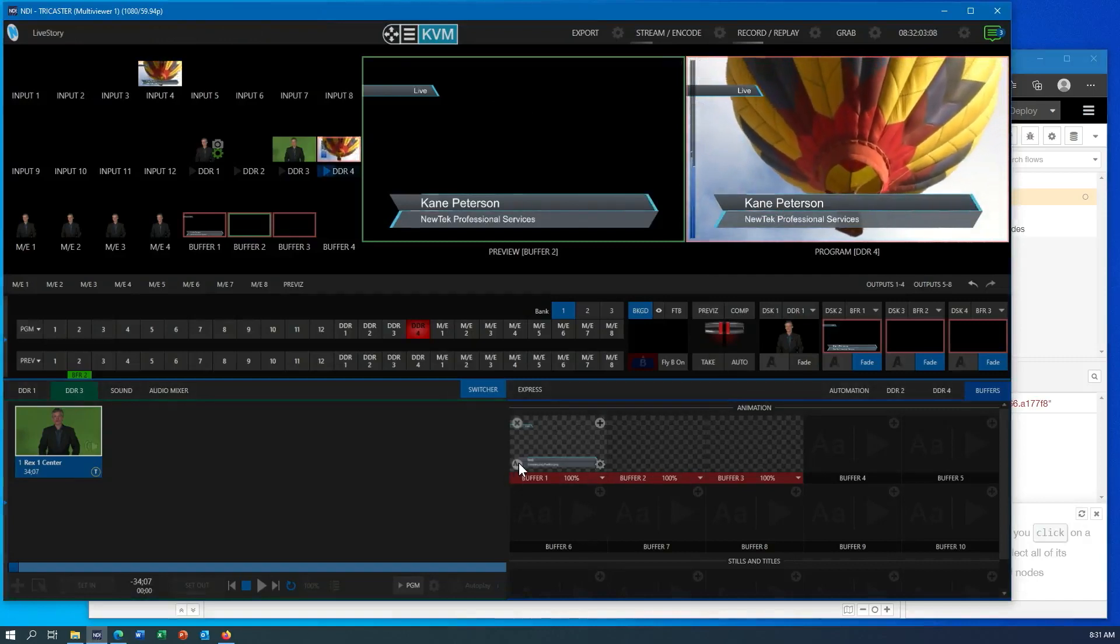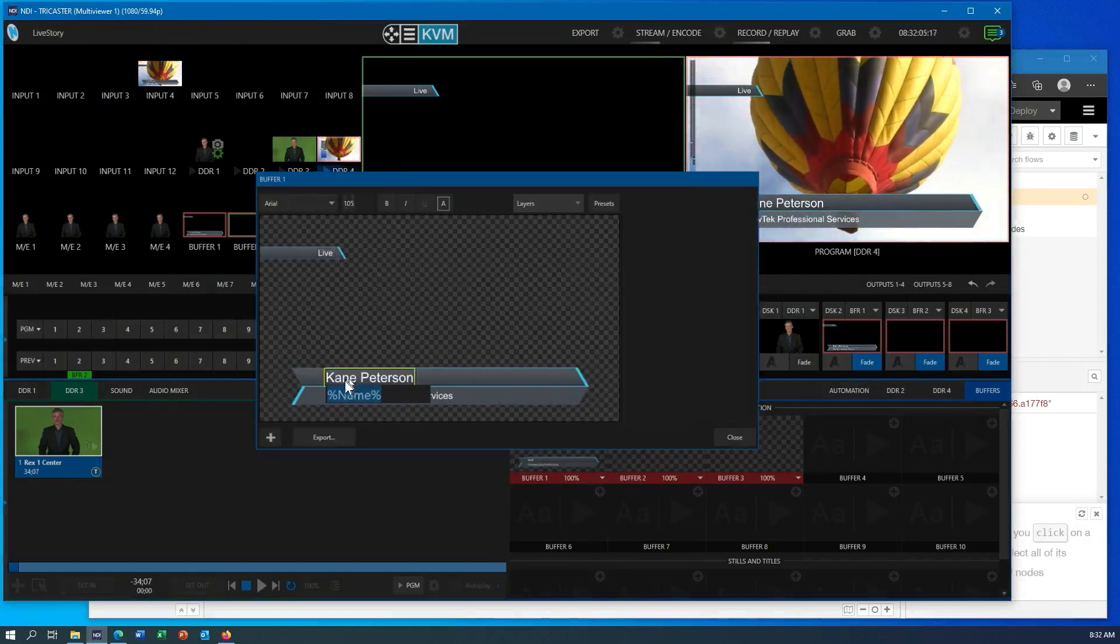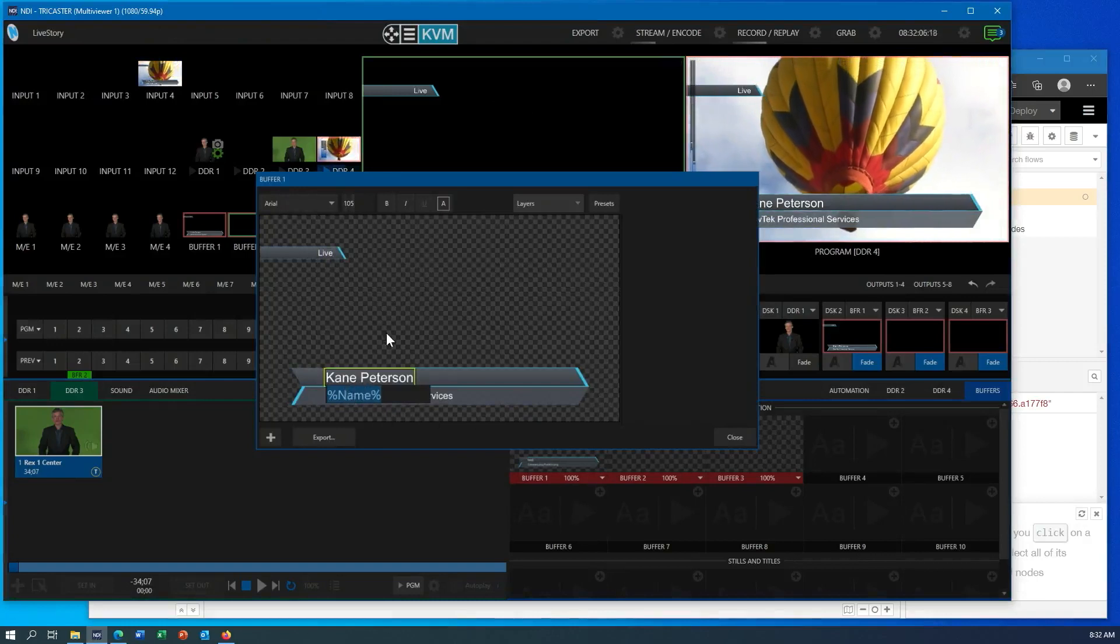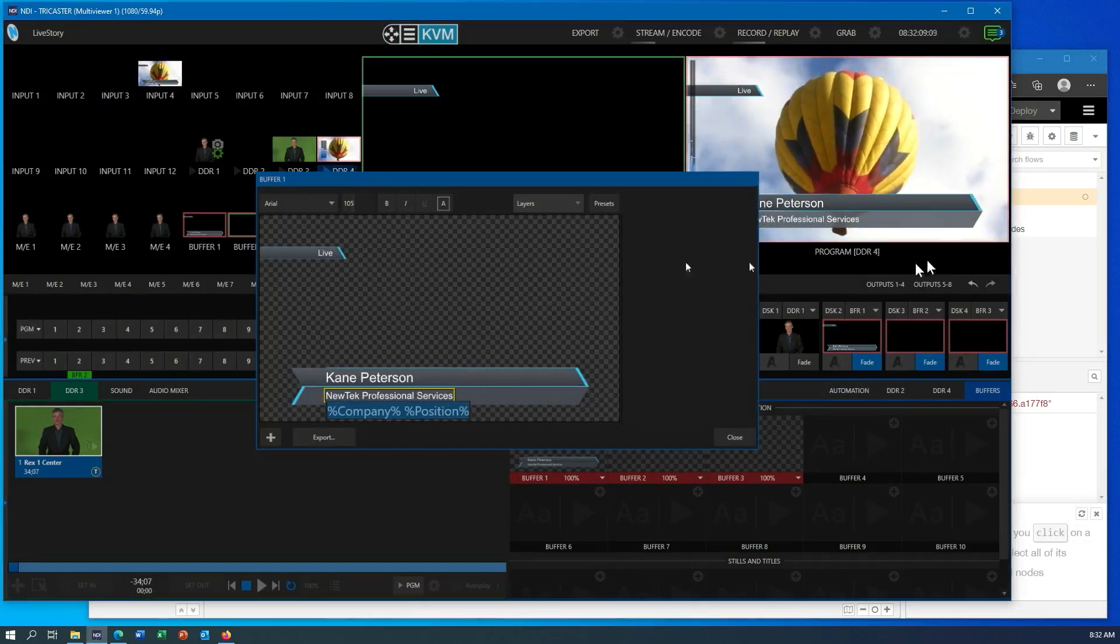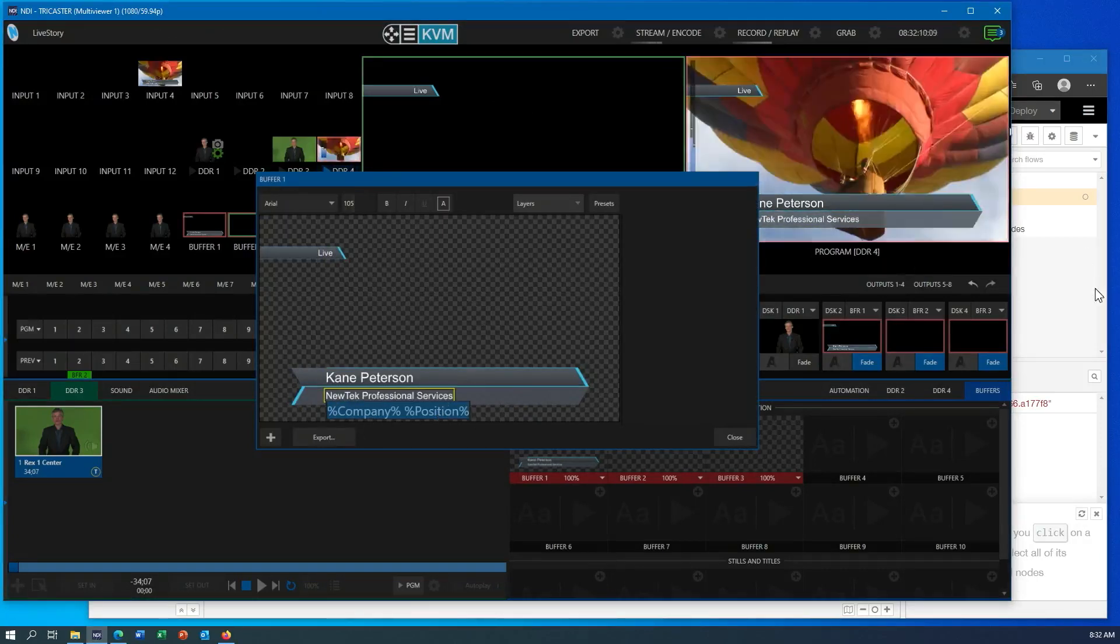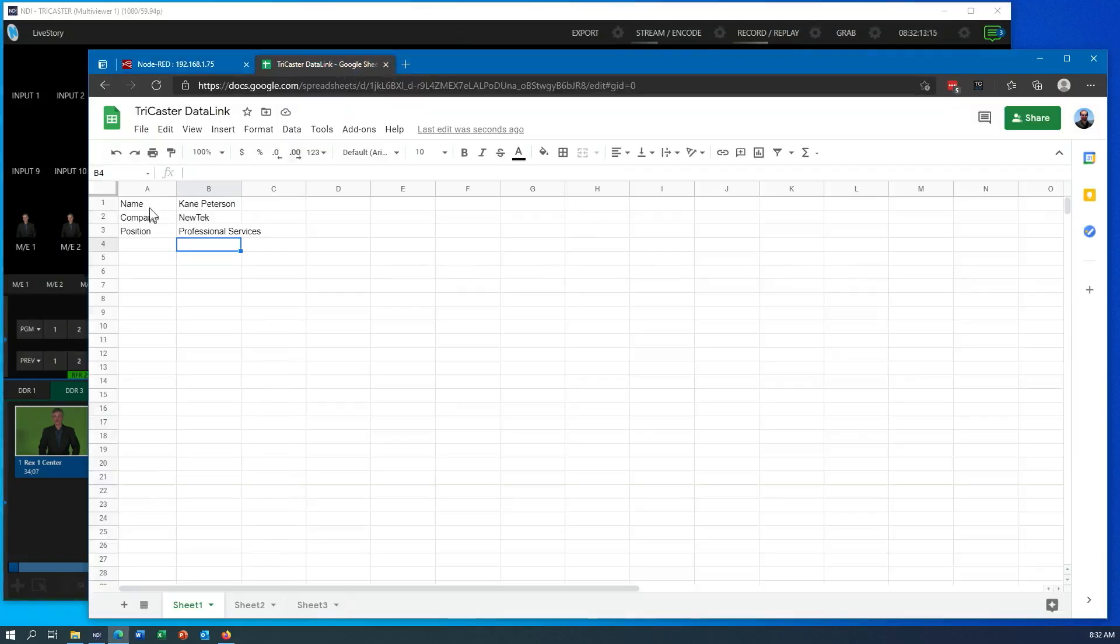And I can just go into this title really quick, and you can see there's my data link fields: name, company, and position. And if I go back in here, that is these fields right here: name, company, position.